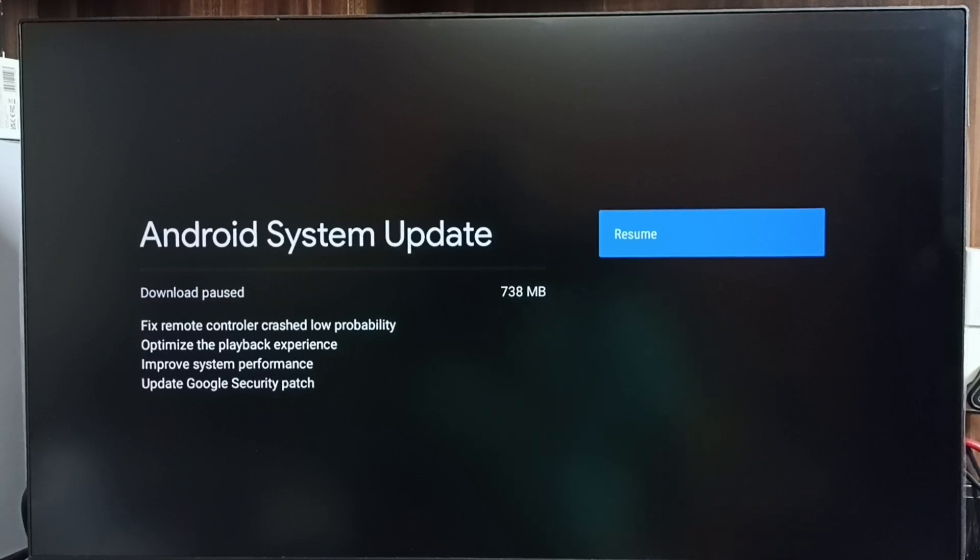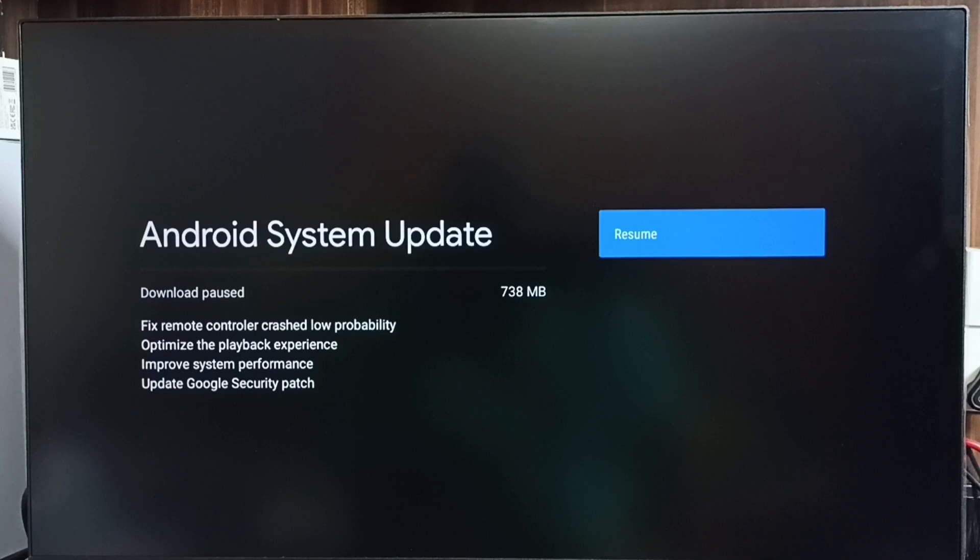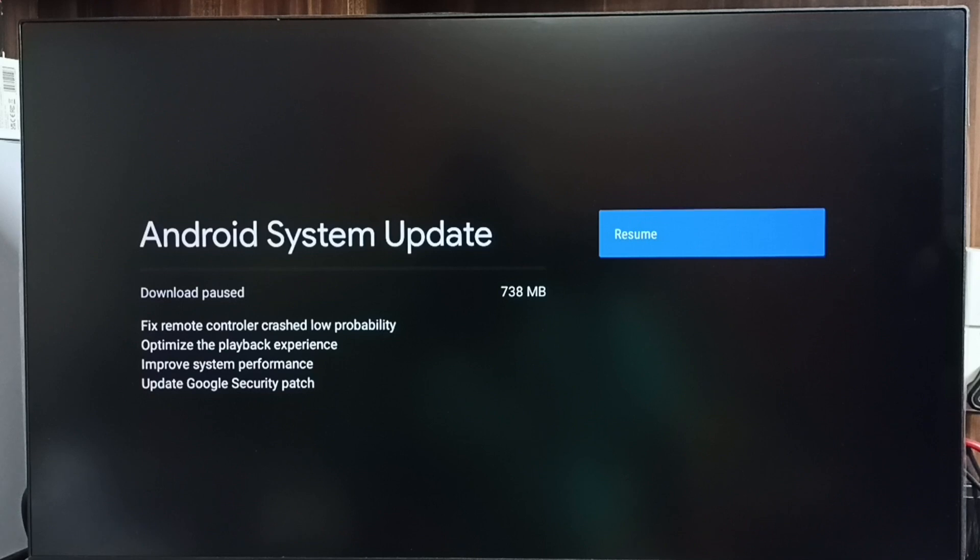This update includes fix remote controller crash low probability, optimize the playback experience, improve system performance and update Google security patch. So these are the changes in this update.